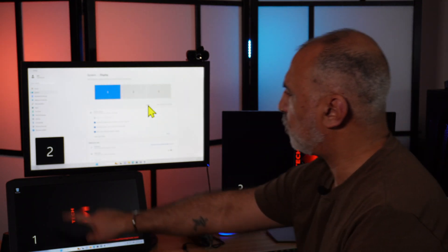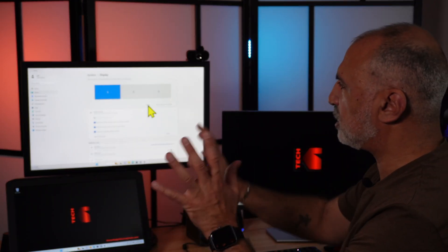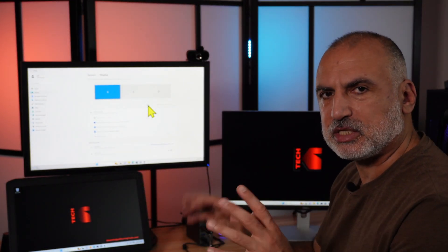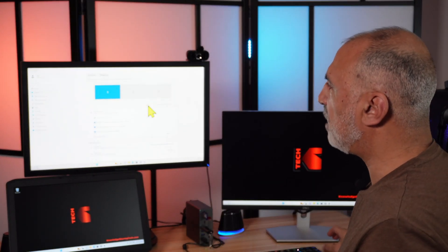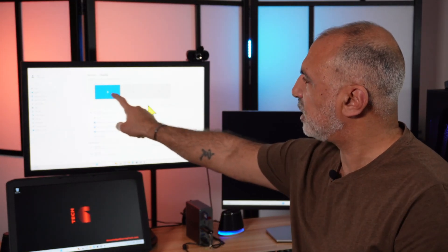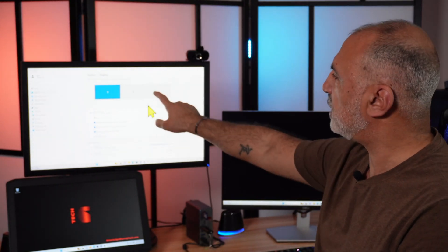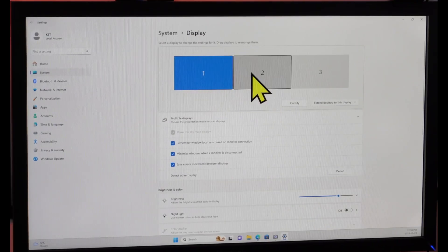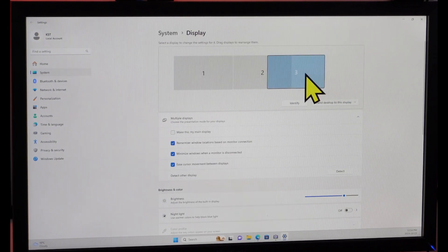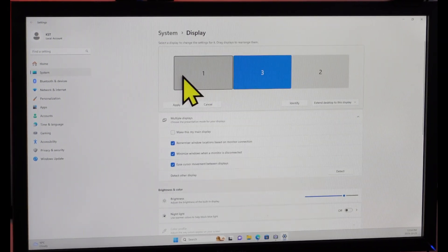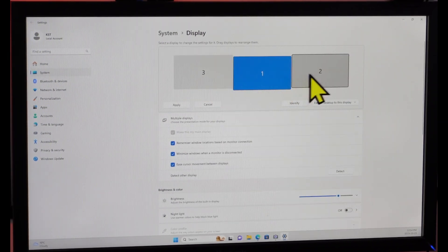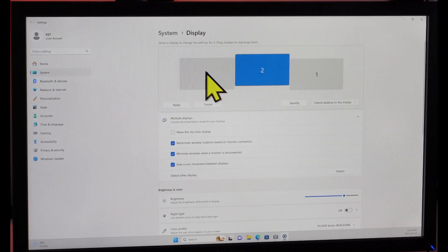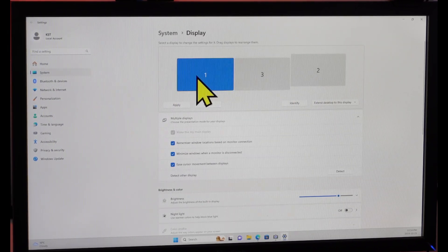The first thing you need to do is identify which display is which number. Click on identify. You notice 1, 2, 3. In case your displays were positioned in a different way, all you have to do is put them logically here as they are physically. You can simply drag and drop them until your mouse travels intuitively between the displays or the way you want it.